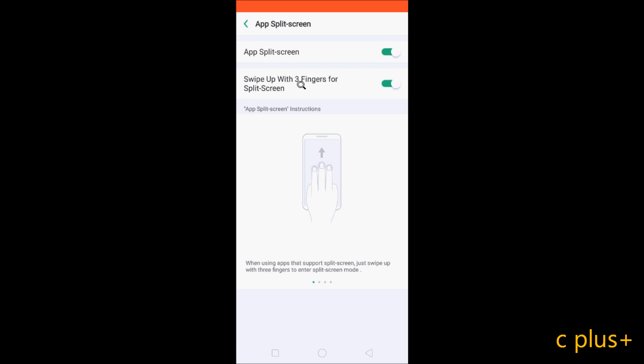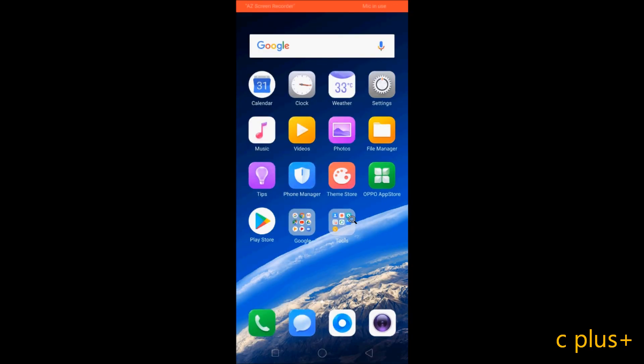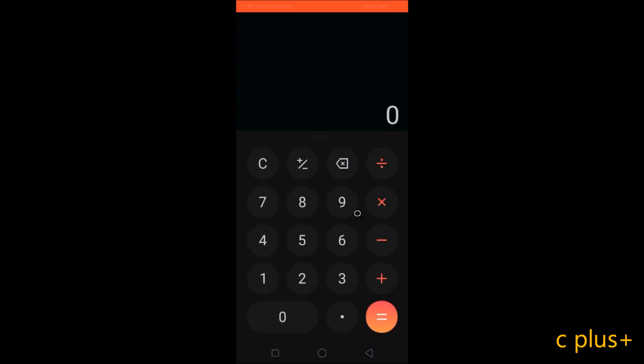You have to use three fingers for split screen. This topic I will discuss later. Now, let's go to the screen and open any apps such as calculator.